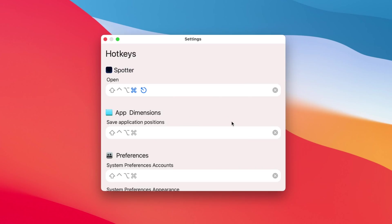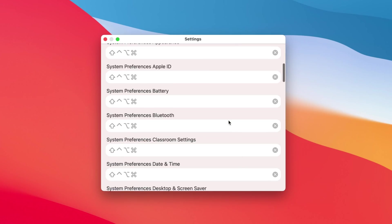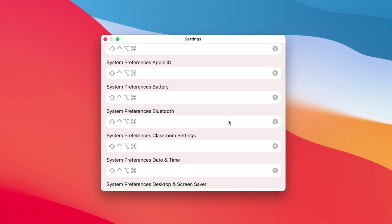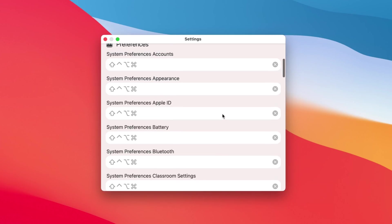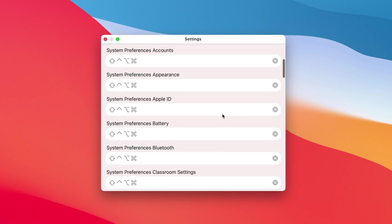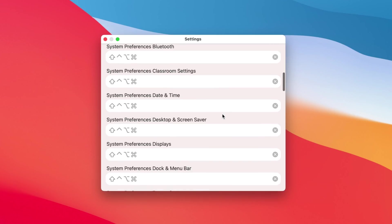Now you can set up custom commands to launch Spotter, and you can even set up custom keyboard shortcuts for system preferences or system settings, like putting the computer to sleep, shutting it down, and much more.